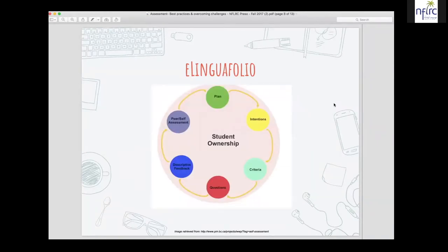One of the biggest positives about the e-lingual folio is that it's for the students, by the students. There is a true sense of student ownership — the student is driving things. The student has a plan and shows their intentions. There are criteria they must meet, and they not only answer questions but come up with questions and receive feedback from their instructor. There is a cycle of feedback, but ultimately the student is assessing him or herself, which is very powerful.